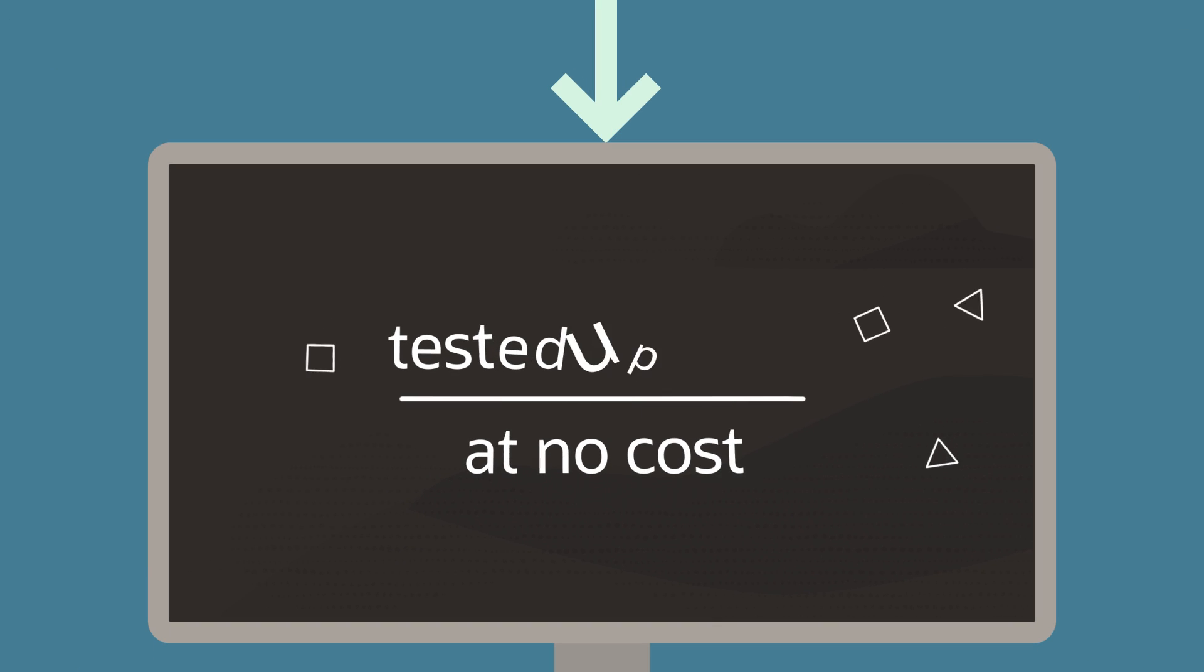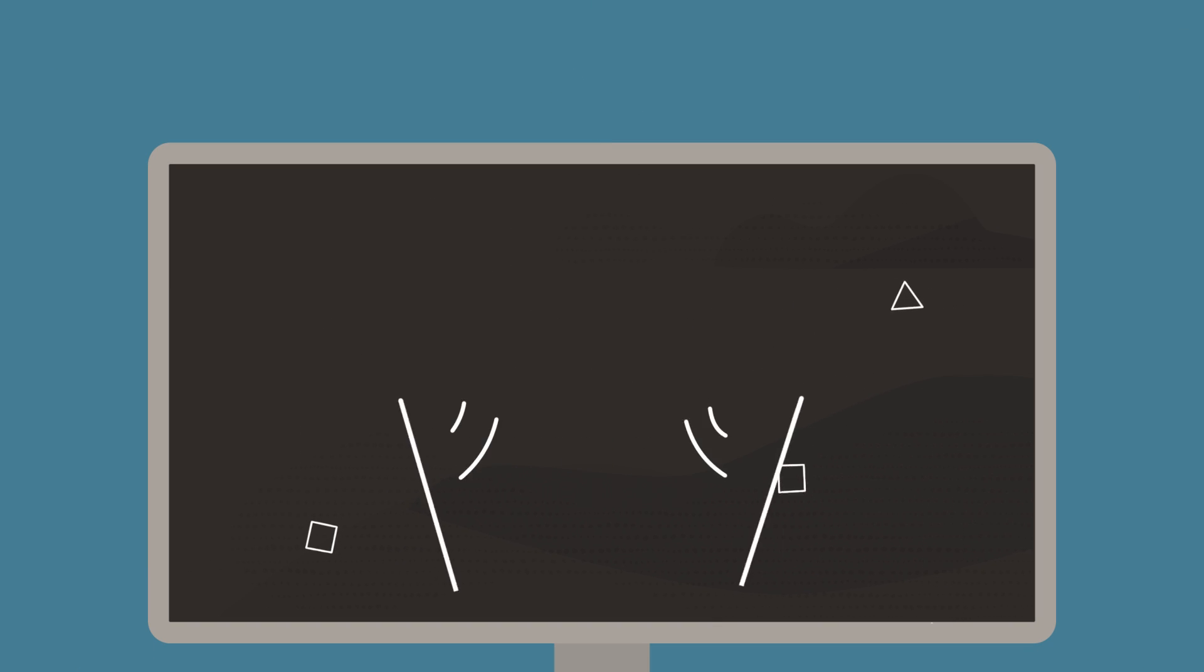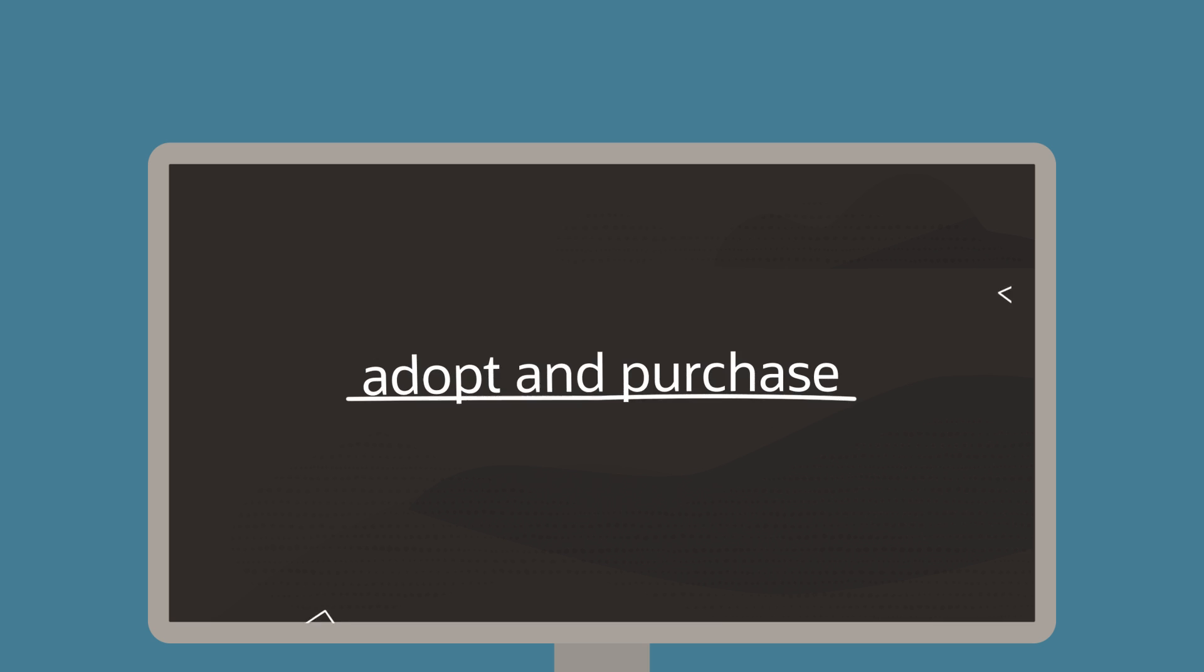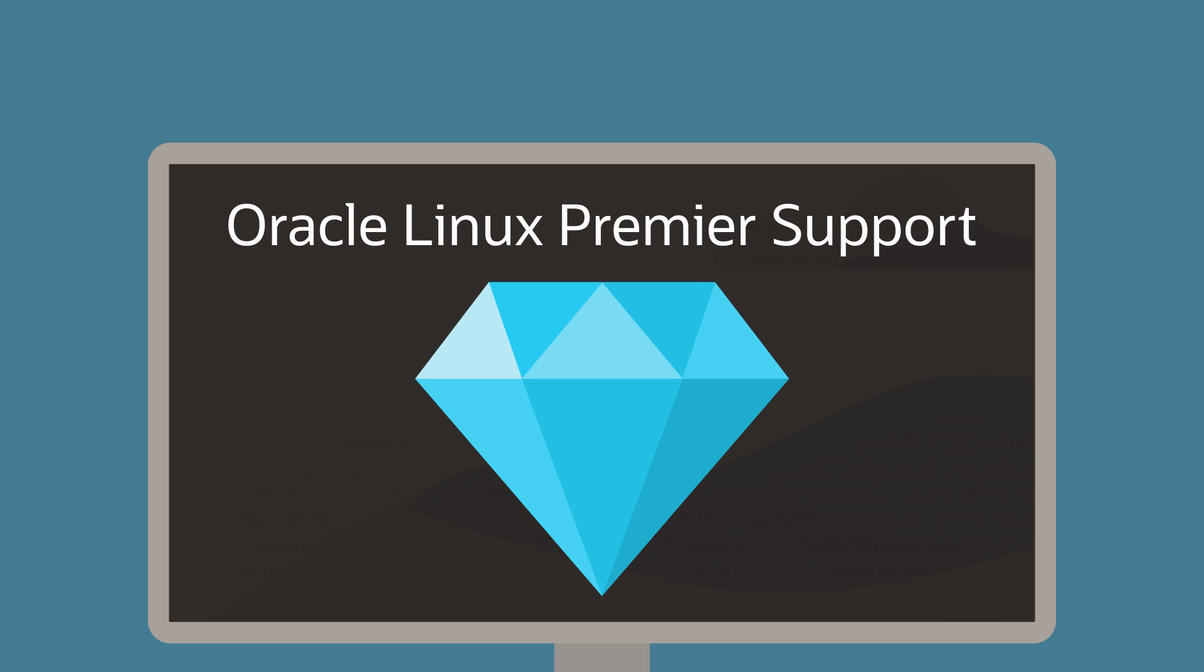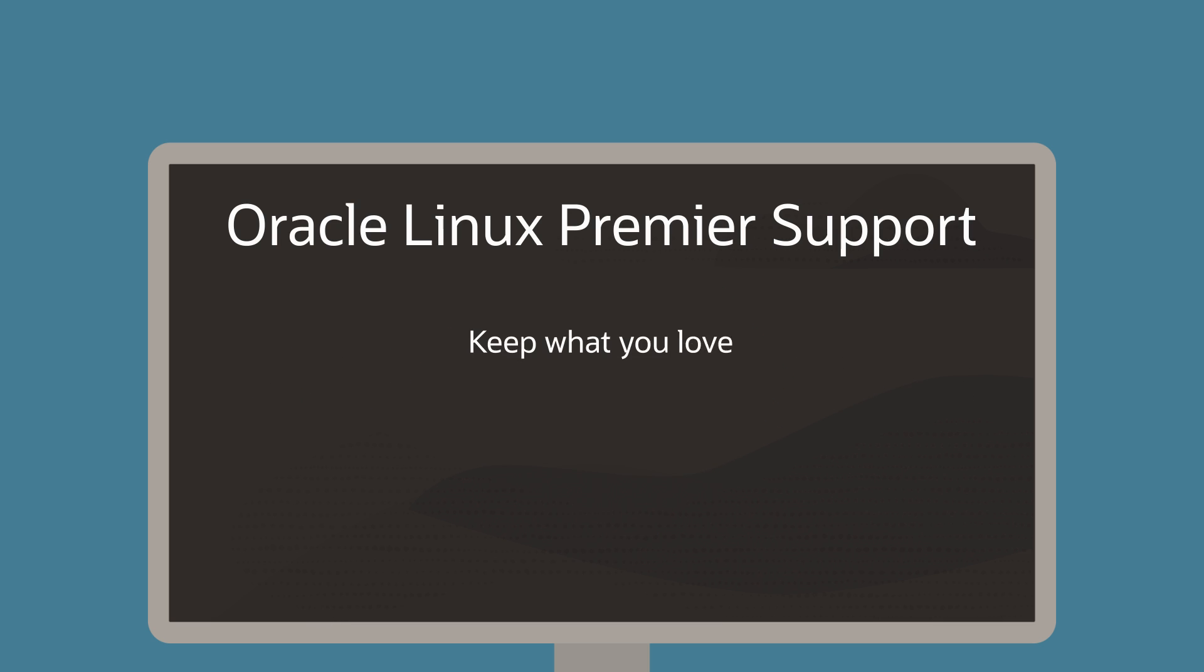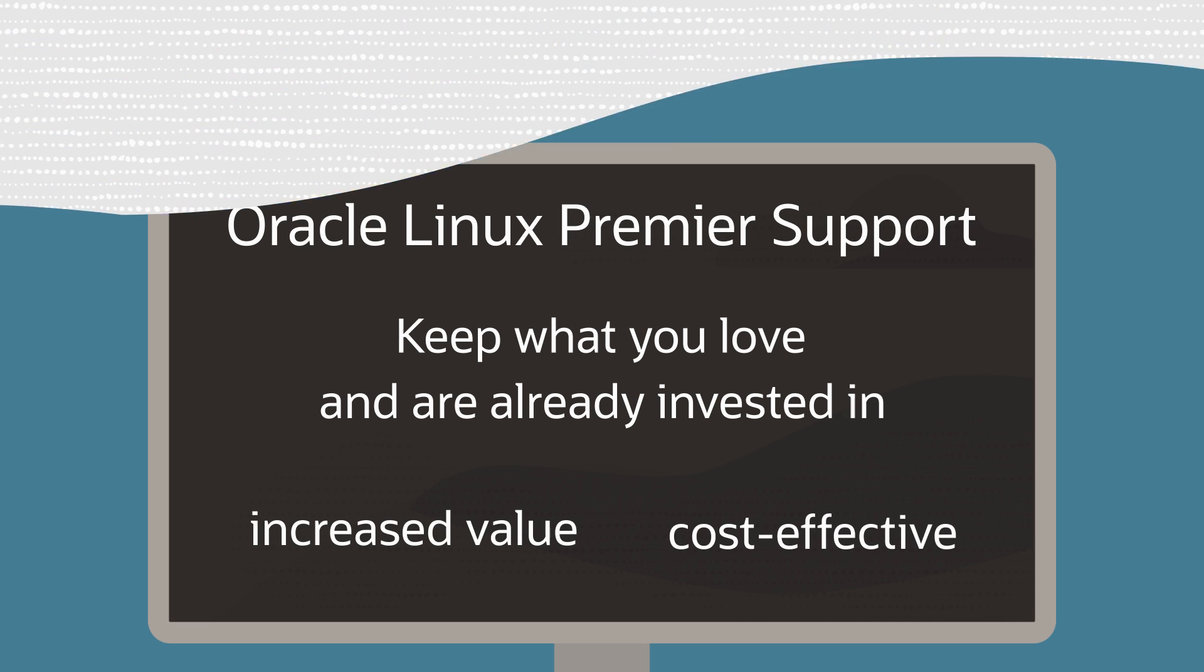You can get tested updates at no cost, or you can adopt and purchase Oracle Linux support. With Oracle Linux Premier support, you can keep what you love and are already invested in, while enjoying increased value and cost-effective support.